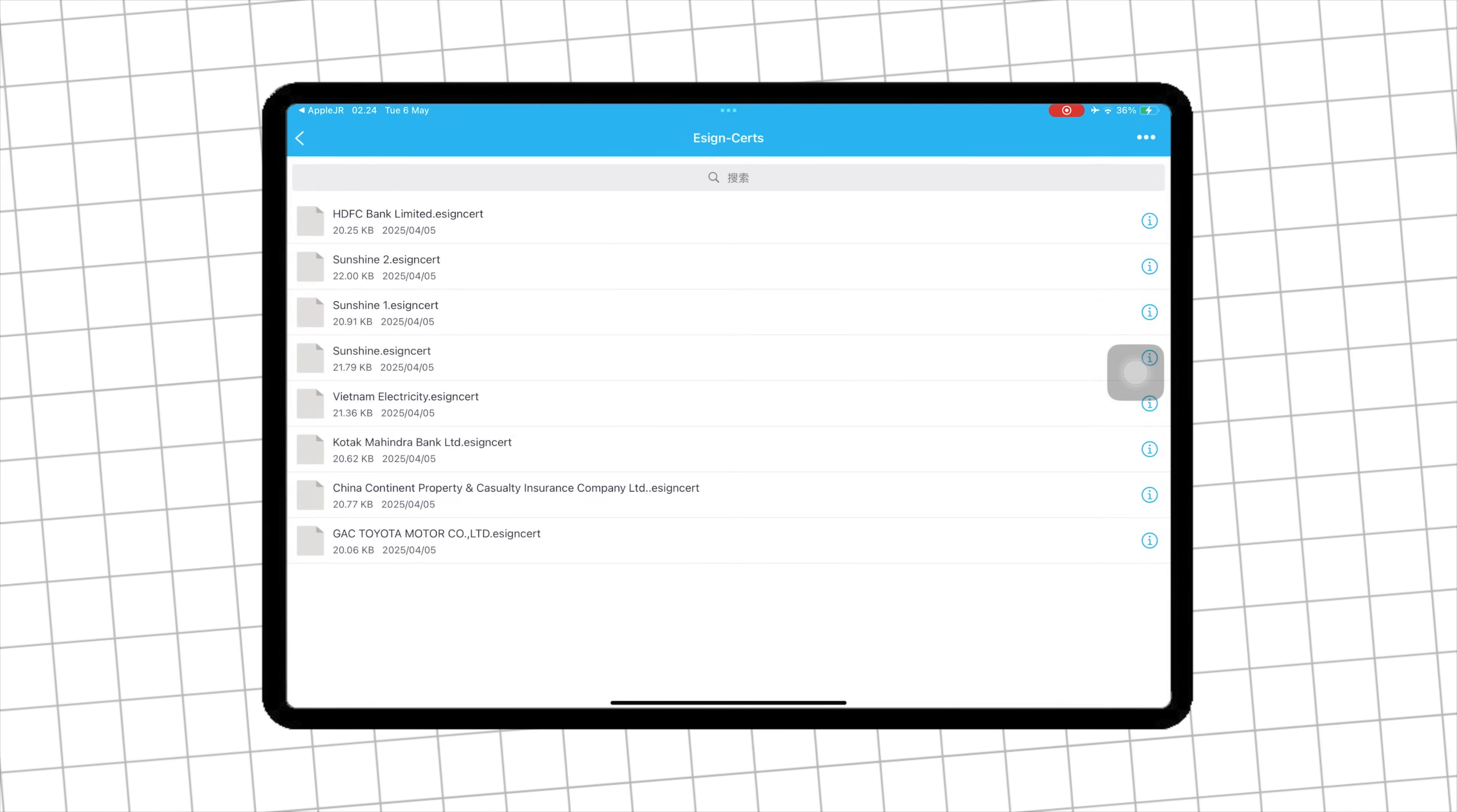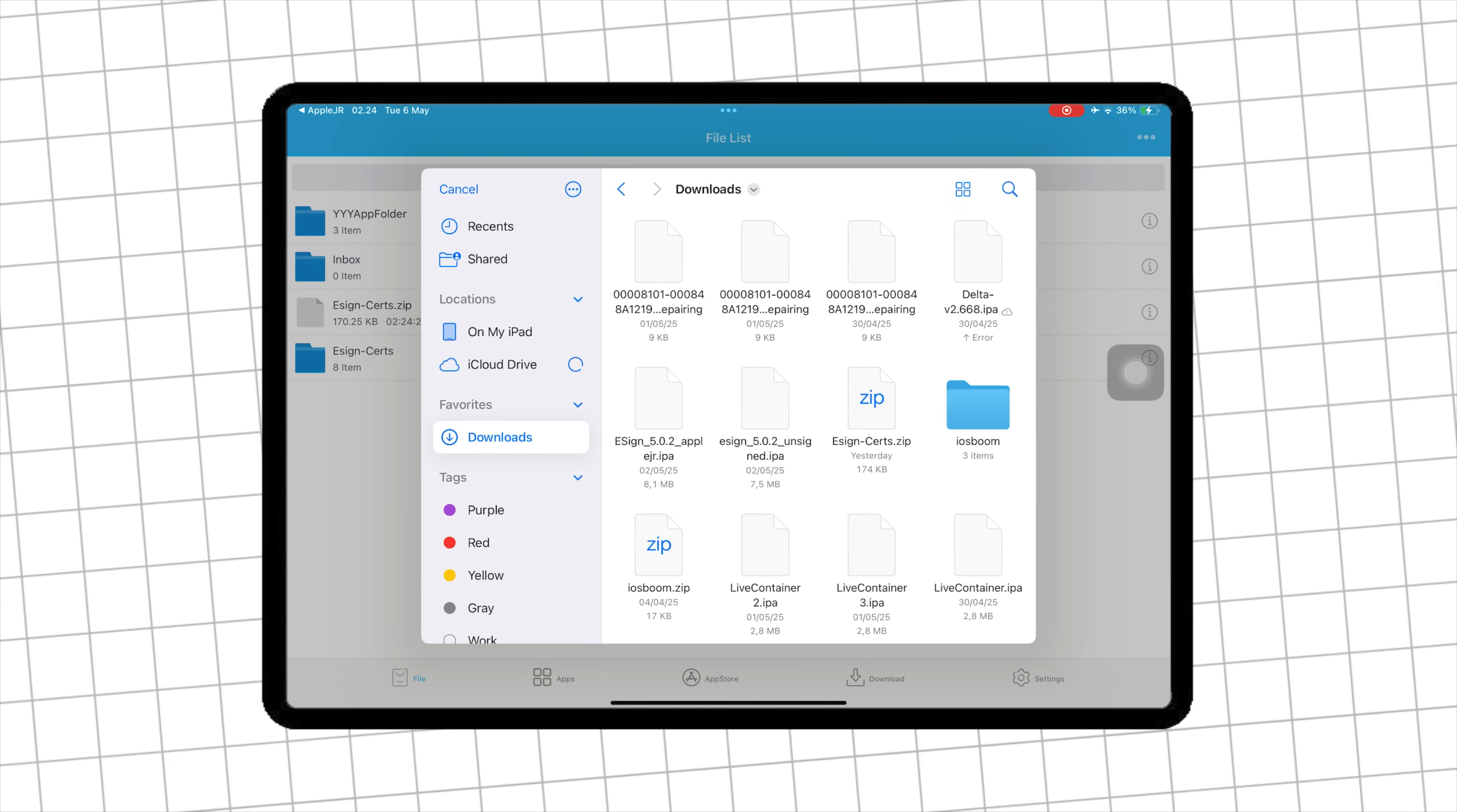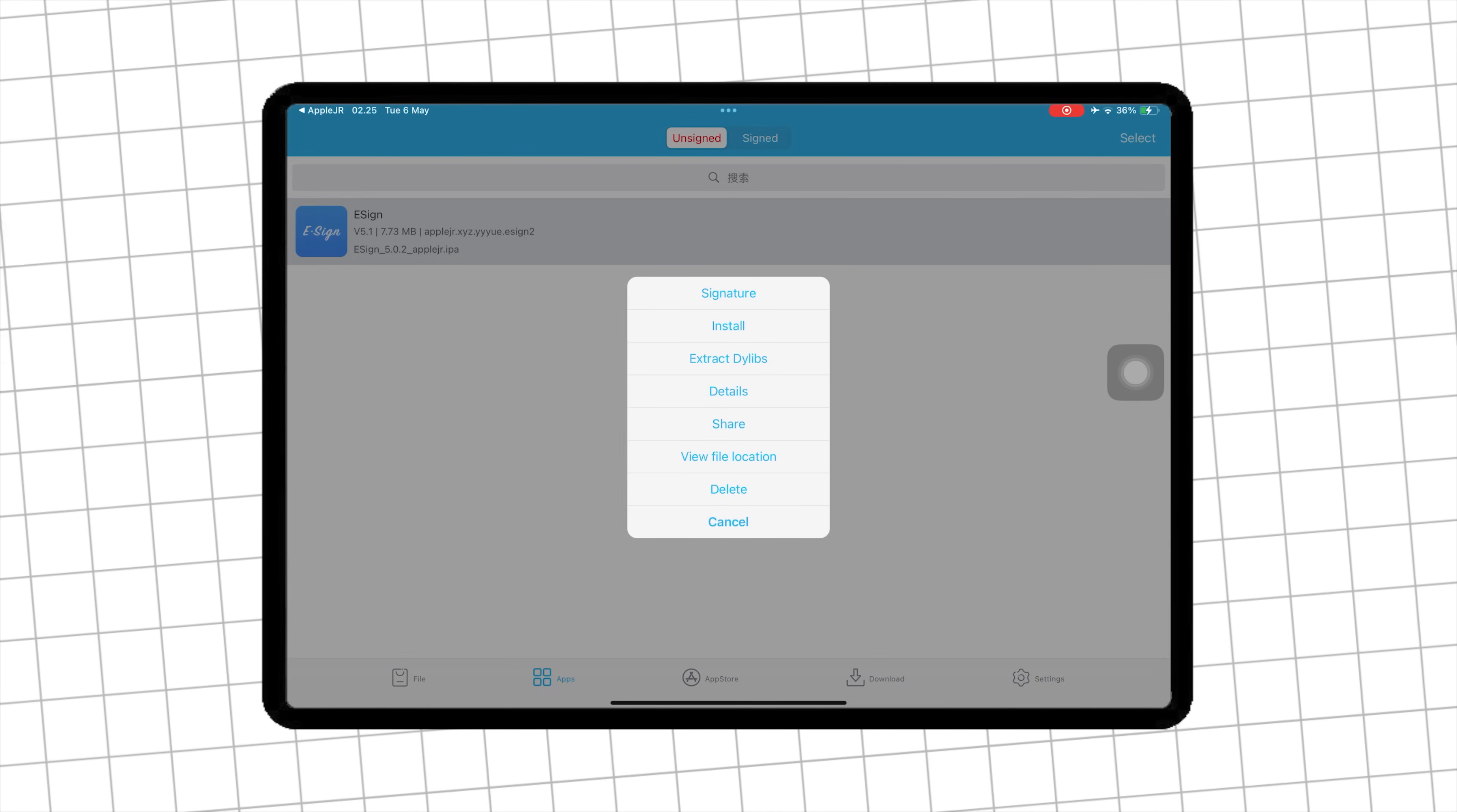After the certificate is imported, it is time to reinstall eSign so that you do not need a computer anymore without revoke. Select eSign IPA files by going to Import section. Then go to Apps tab, click eSign icon, and select Signature.